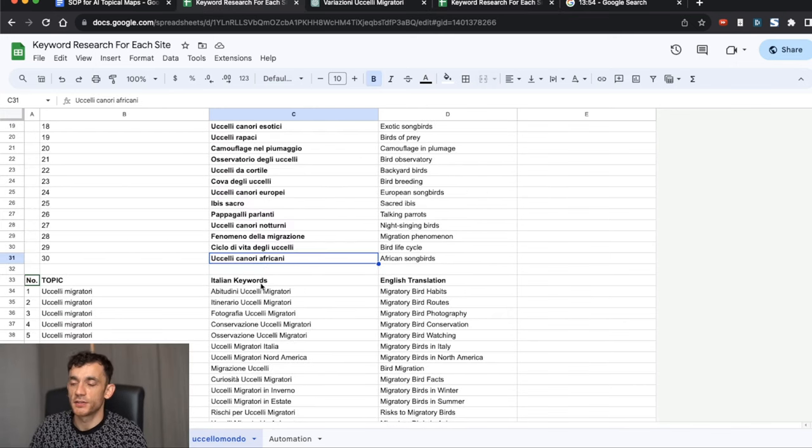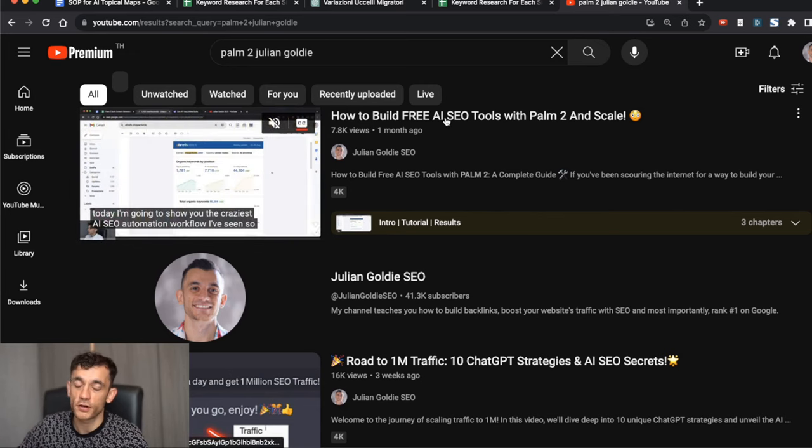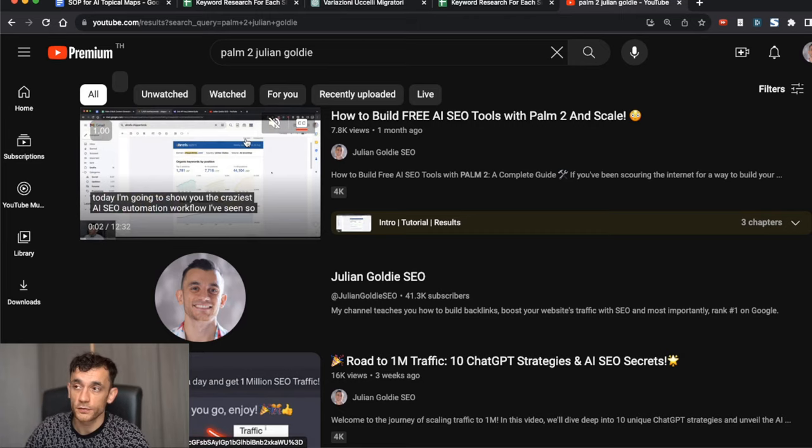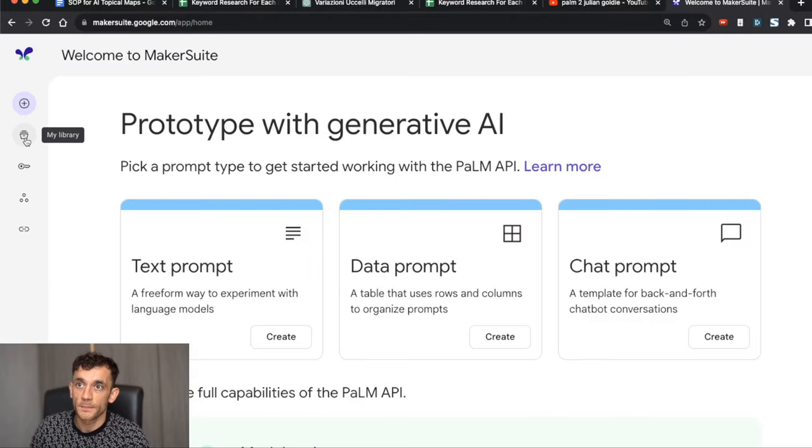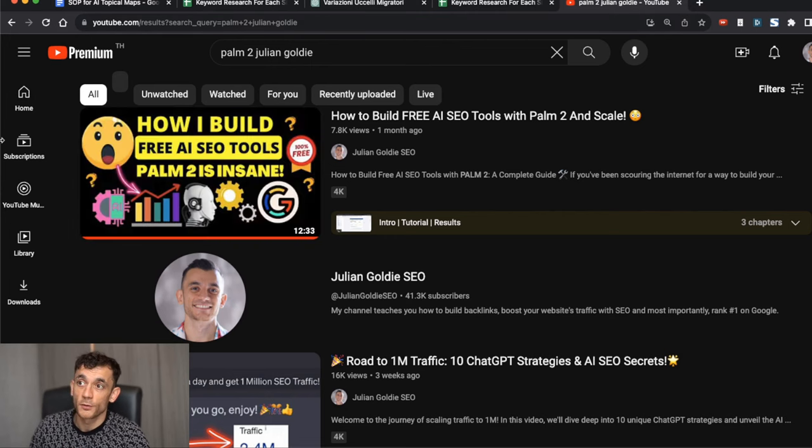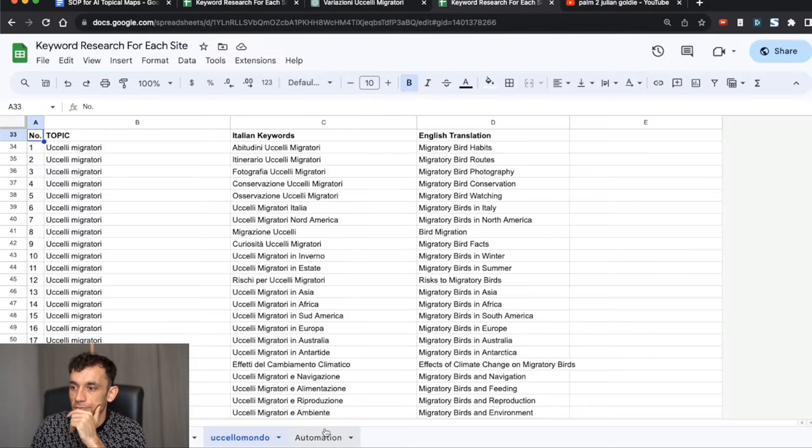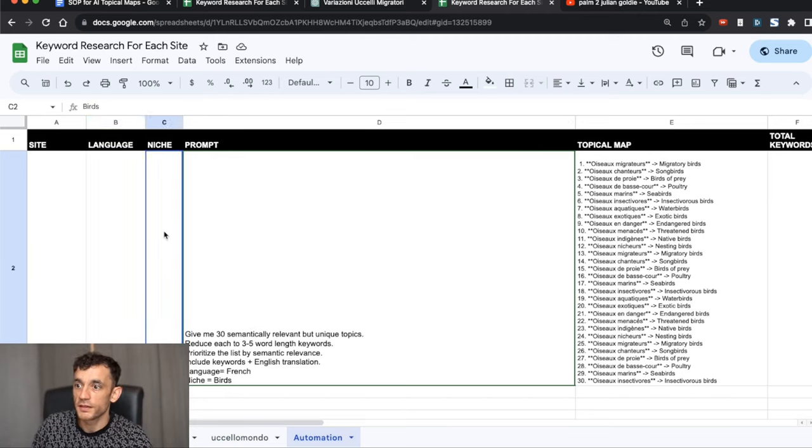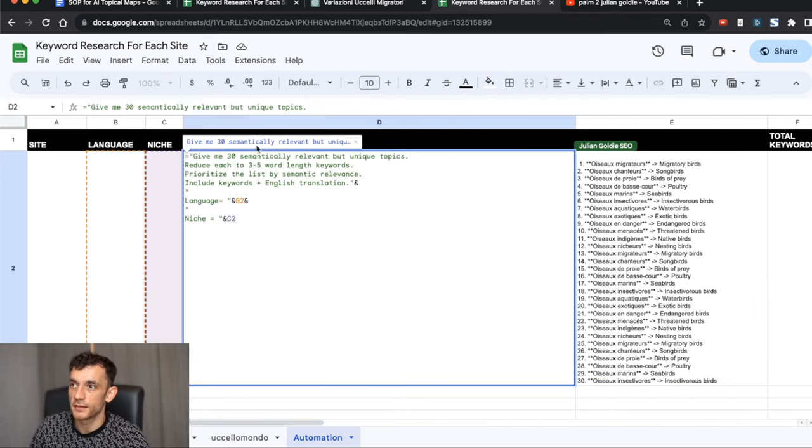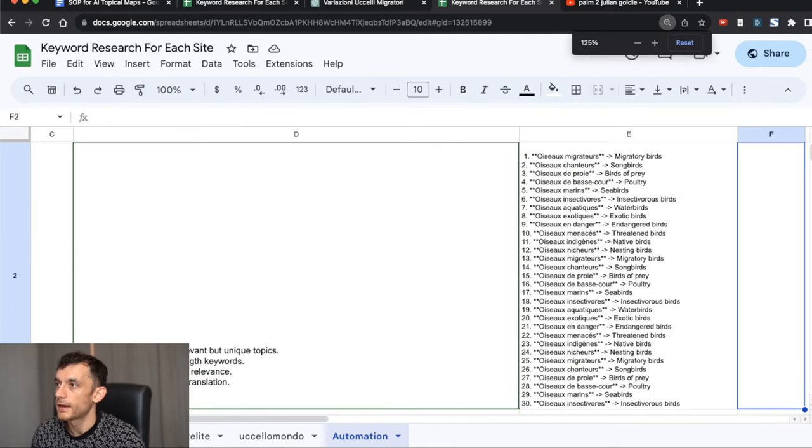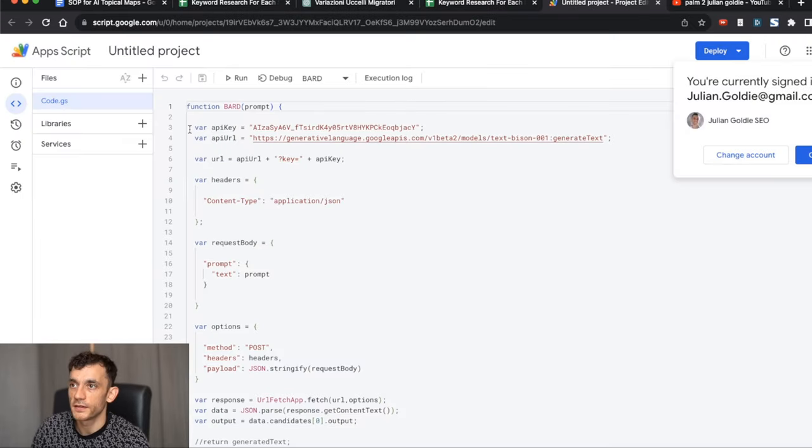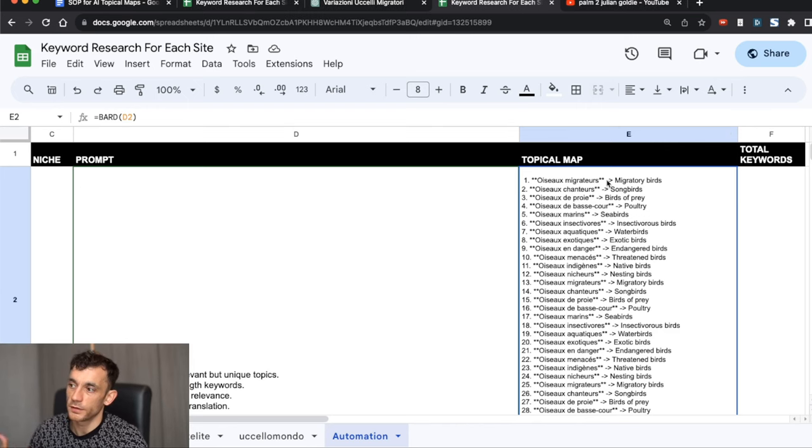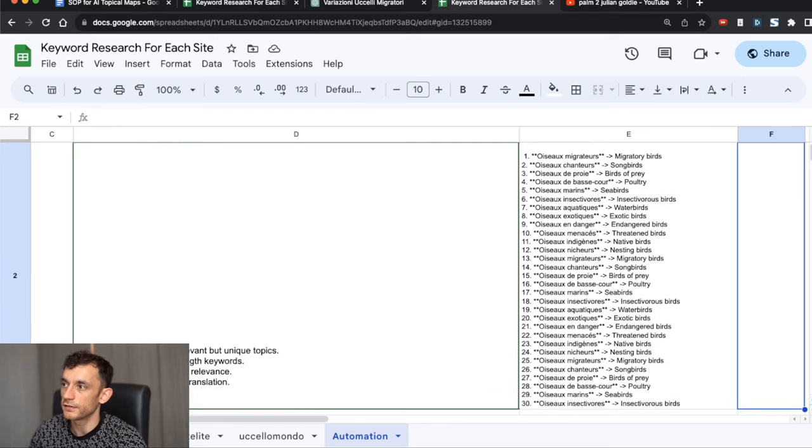Now let's talk about automation. I actually have a full tutorial on how to generate content at bulk and scale for free using Google's Palm 2 API. This is a free API that integrates with Google Sheets. You can sign up for free at makersuite.com and then you can generate API keys for free. Normally with ChatGPT, you would pay for that key. With Palm 2, it's completely free. If you haven't seen this video already, I would highly recommend it. But basically what you can do from here is if you go to the automation tab on this spreadsheet, we can take the site, we can put in the language, the niche, and then we can set up a prompt like this, generating 30 semantically relevant but unique topics.